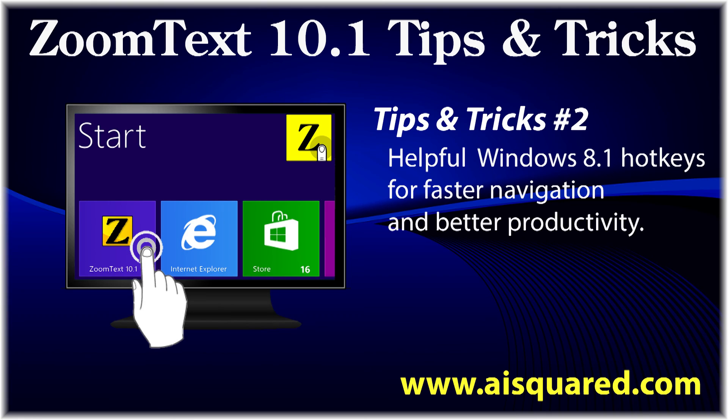Thanks for watching. We hope you've enjoyed getting to learn some of these handy Windows 8.1 hotkeys. Be sure to check our blog for more tips and tricks videos in the future.